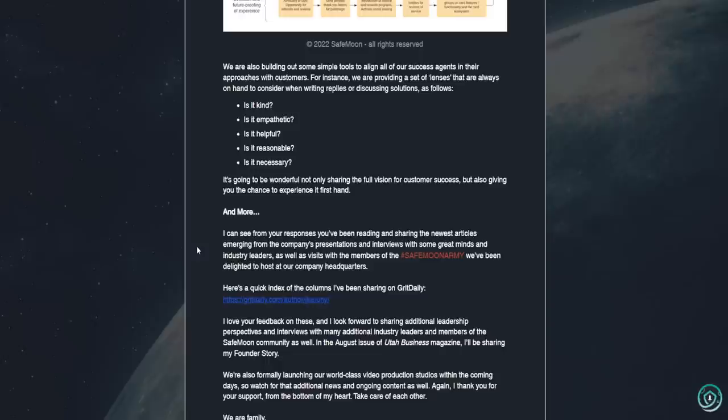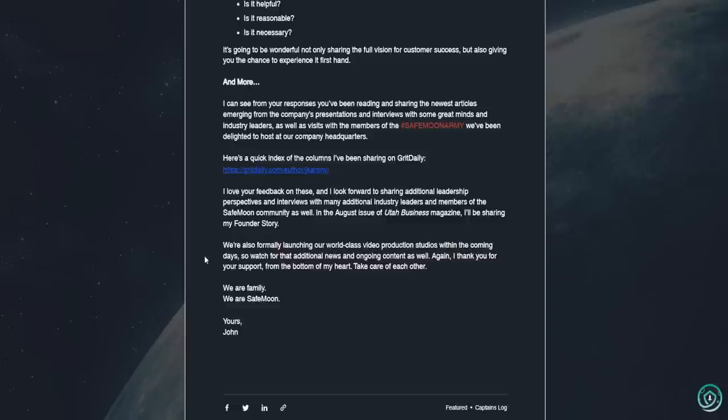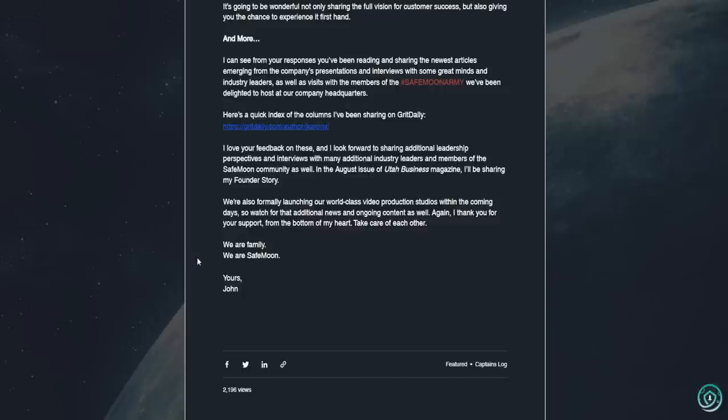And more. I can see from your responses you've been reading and sharing the newest articles emerging from the company's presentations and interviews with some great minds and industry leaders as well as visits with the members of the SafeMoon Army we've been delighted to host at our company headquarters. Here's a quick index of the columns I've been sharing on Grit Daily. I've made some videos on those, by the way. I love your feedback on these and I look forward to sharing additional leadership perspectives and interviews with many additional industry leaders and members of the SafeMoon community as well. In the August issue of Utah Business Magazine, I'll be sharing my founder's story. We're also formally launching our world-class video production studios within the coming days so watch for that additional news and ongoing content as well.